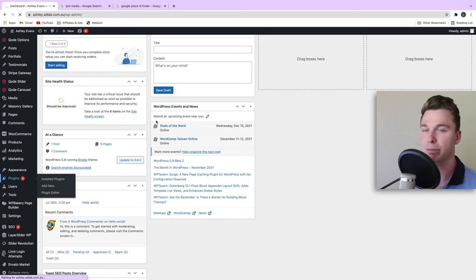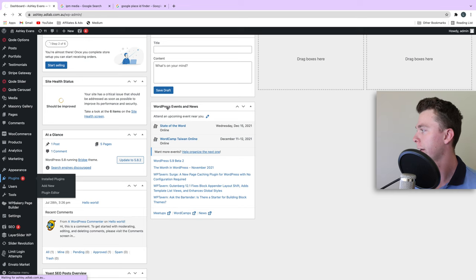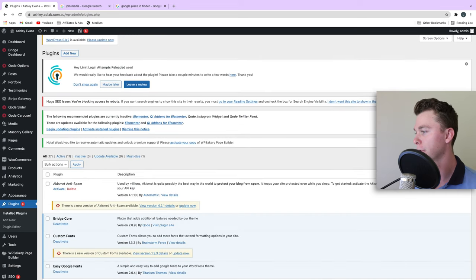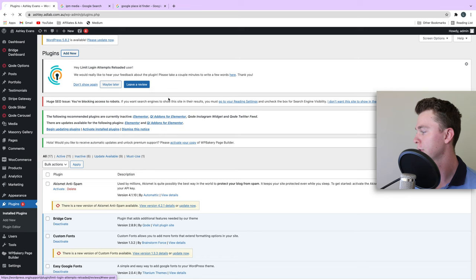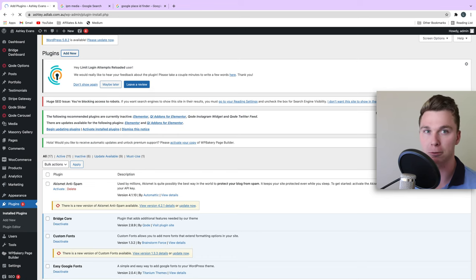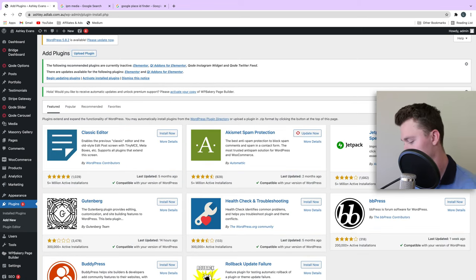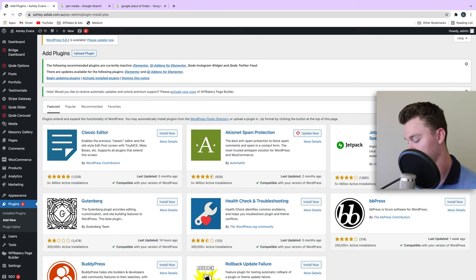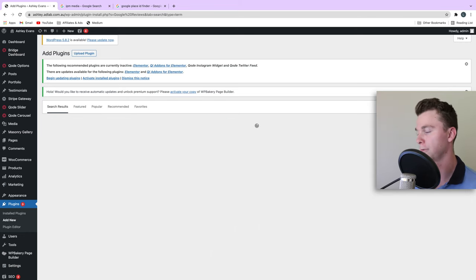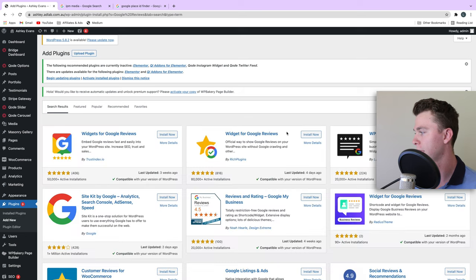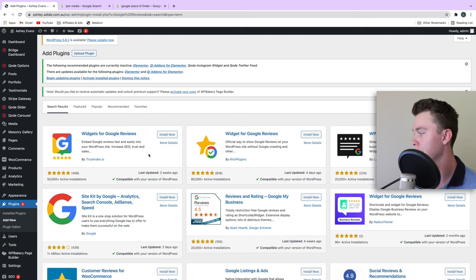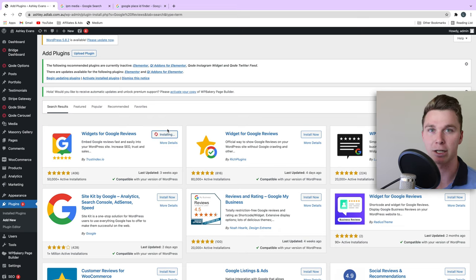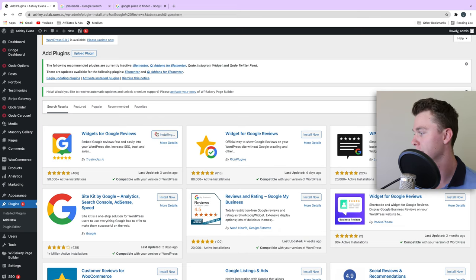This is a free plugin. What we want to do to find it is search Google Reviews Widget or just Google Reviews, whatever is easiest. We're looking for this plugin by trustindex.io. We're going to install that—it should only take a few seconds, it's not a very big plugin.